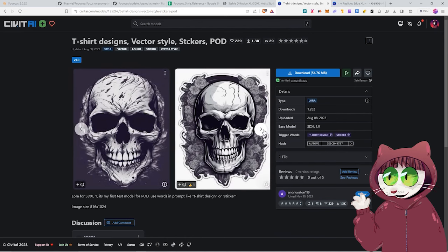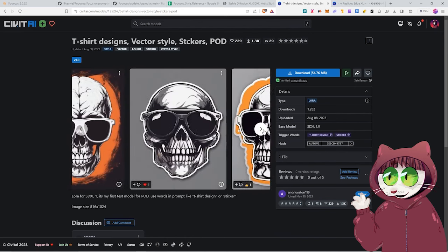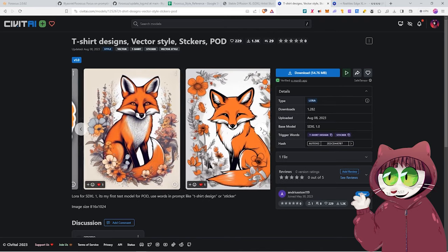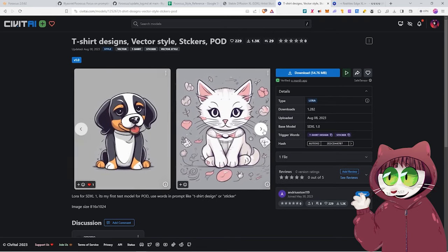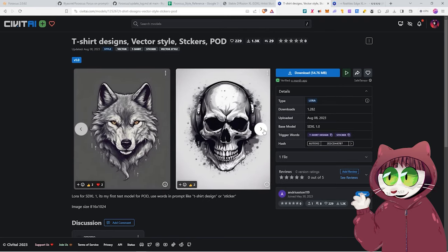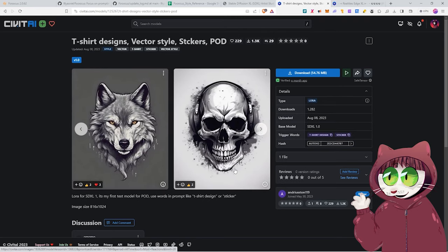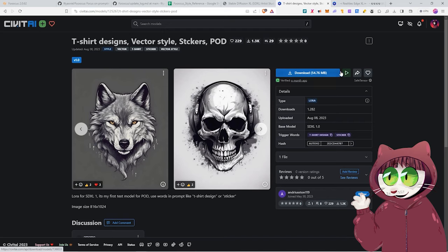I've put the link in the description down below. That LoRa is called T-Shirt Designs Vector Style Stickers Pod. As you can see here, it will help us get some really good T-Shirt style images. To download this LoRa, you just come along here to Download. You're going to click that.